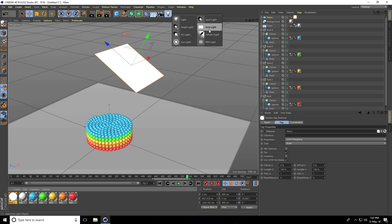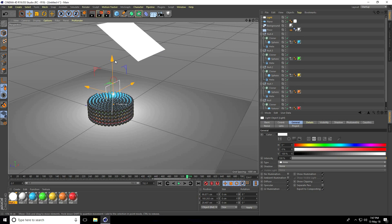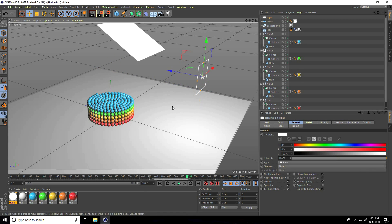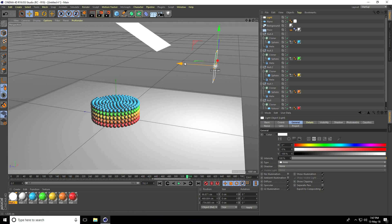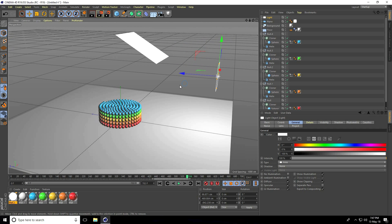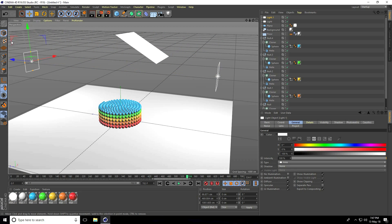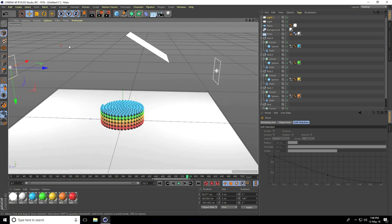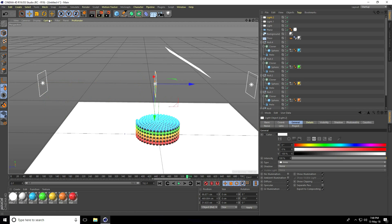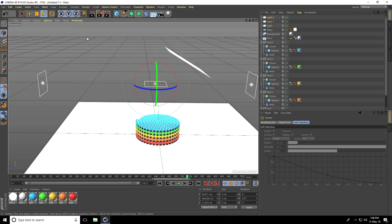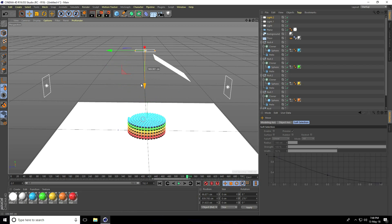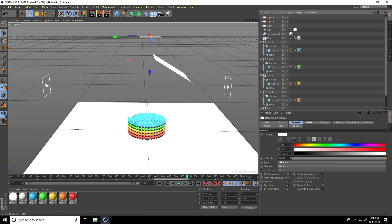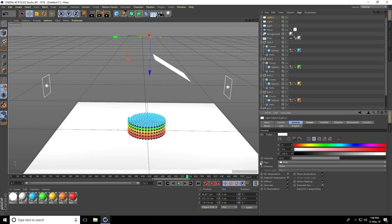Take an Area Light, move it to the back. Copy and rotate 180 degrees for a back light. Copy one more time for a top light. Change intensity: the third top light set to 50 percent, back light set to 80 percent.